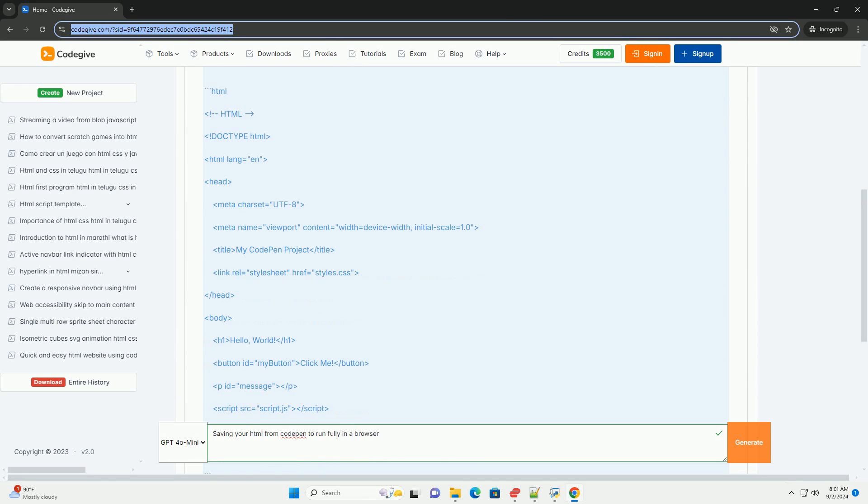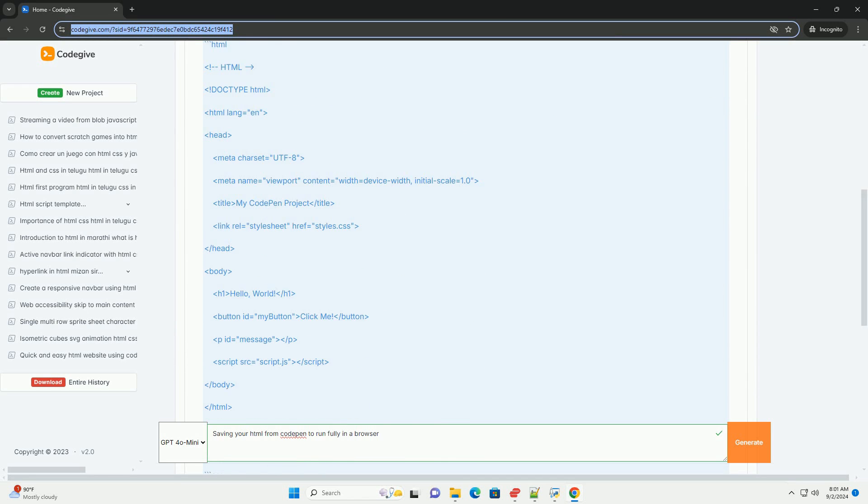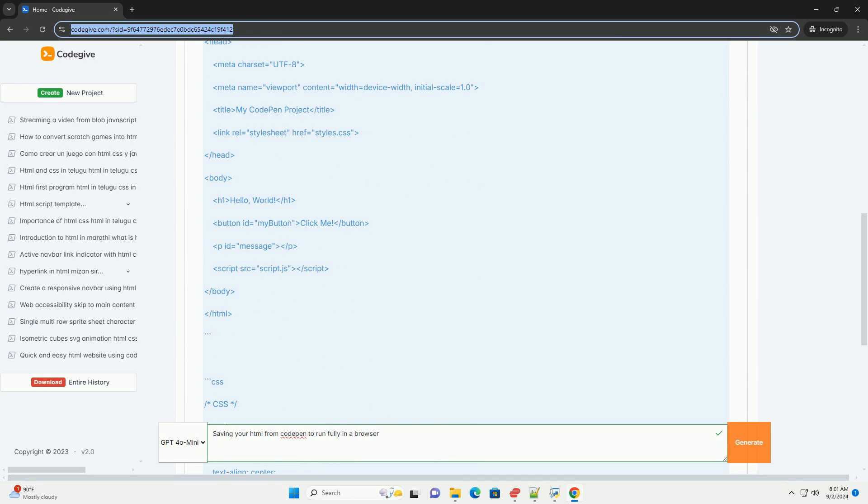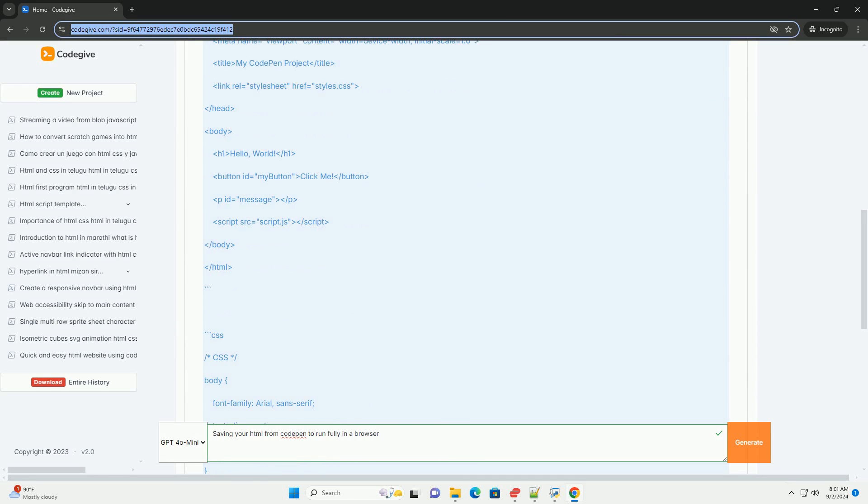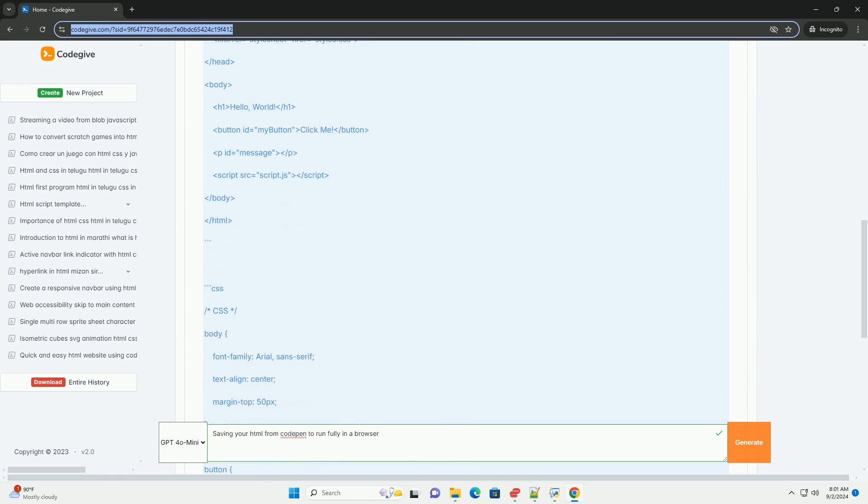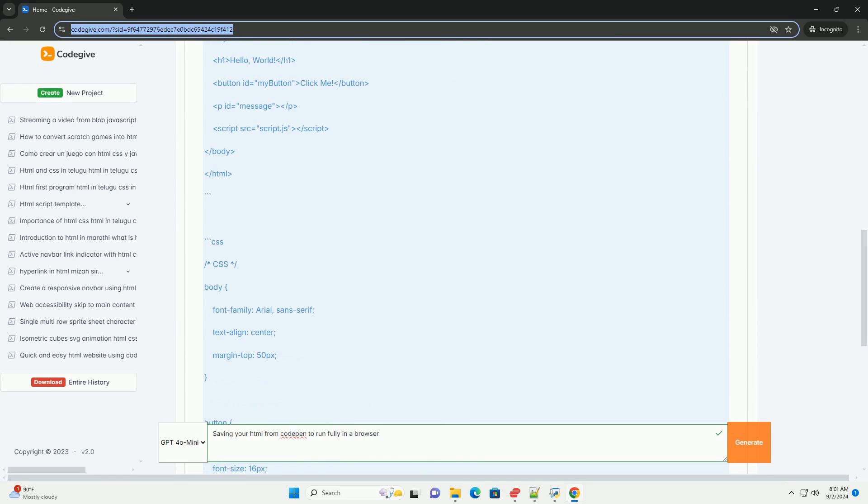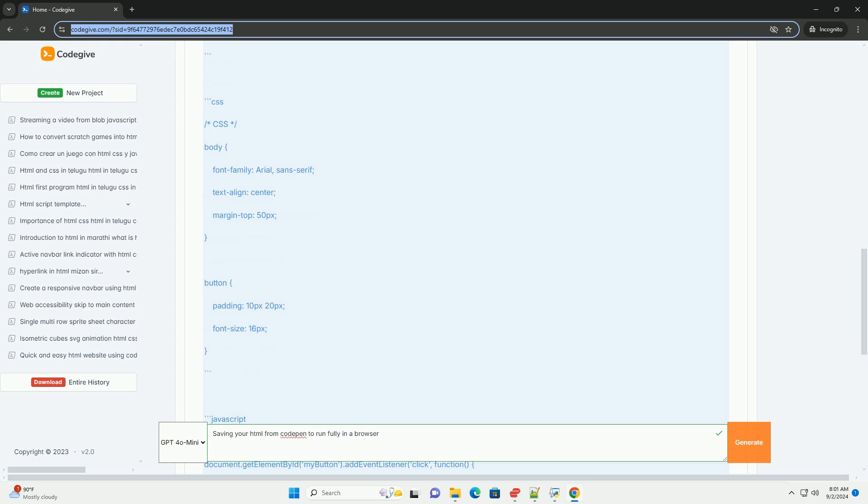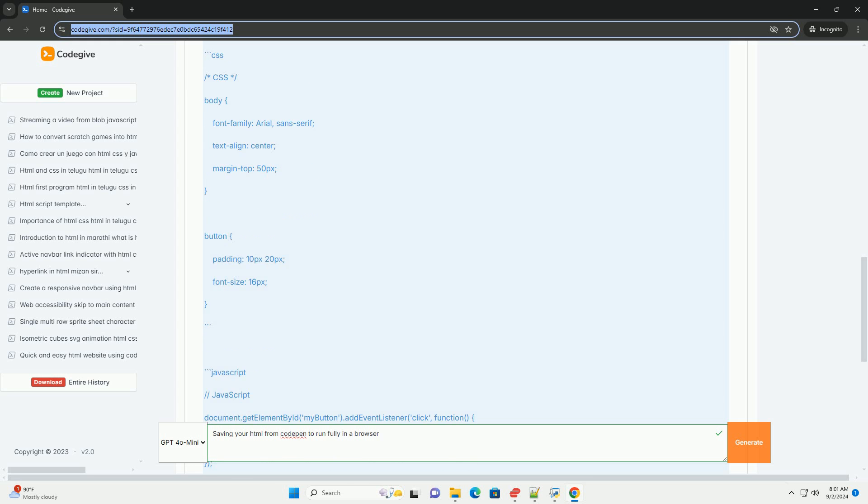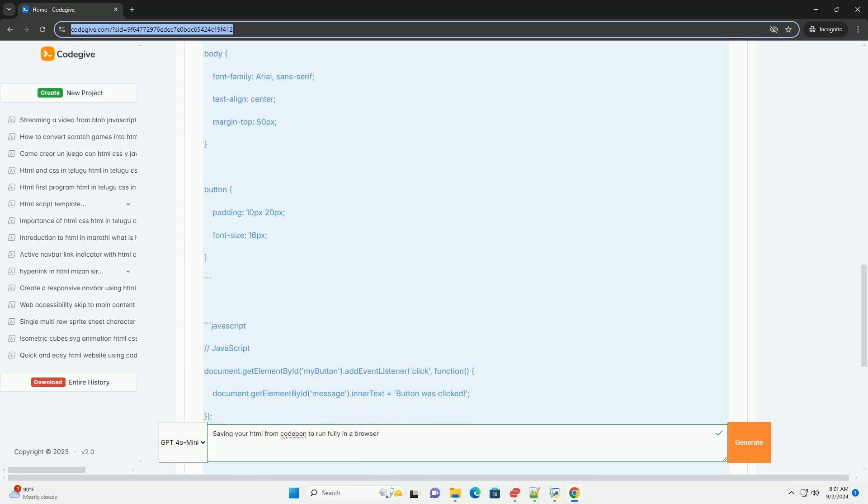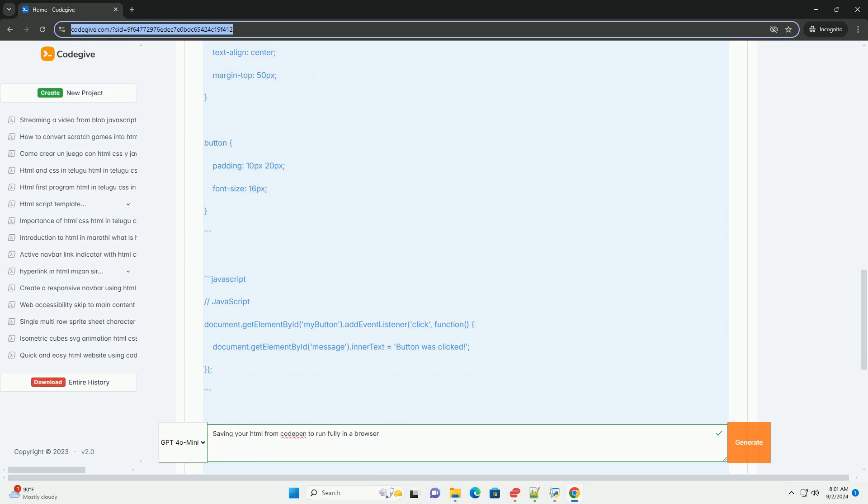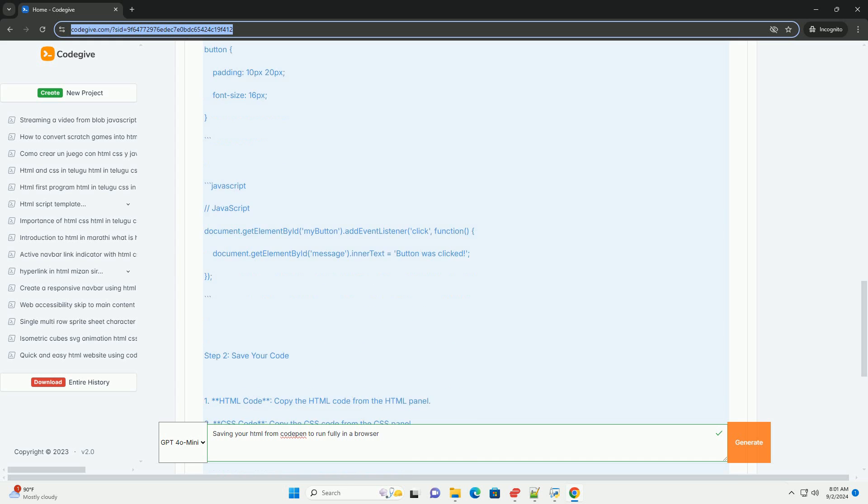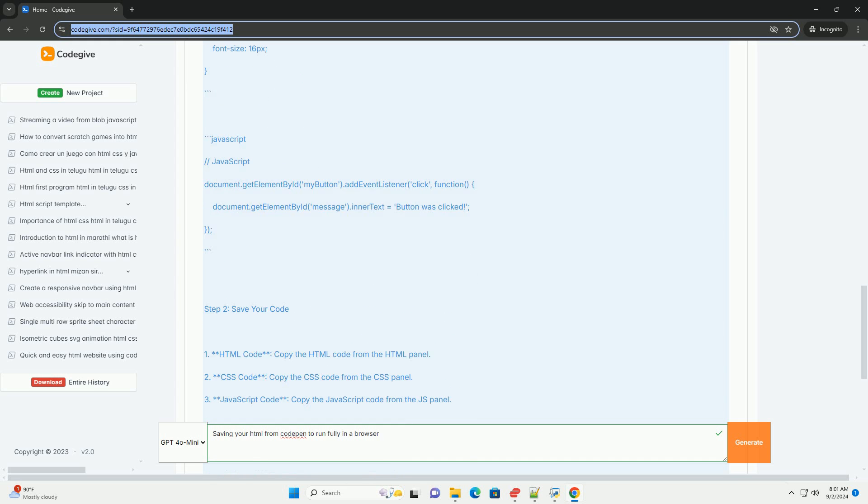Begin by exporting your Codepen project. This usually involves using the export option to download a zip file containing your HTML, CSS, and JavaScript files. After downloading, extract the zip file to access the individual files.